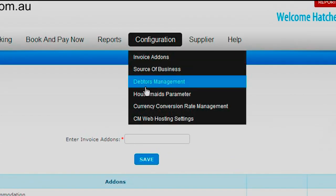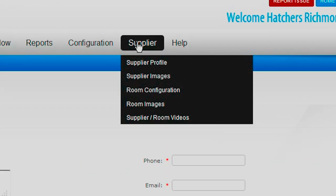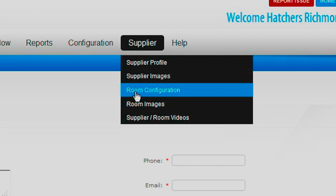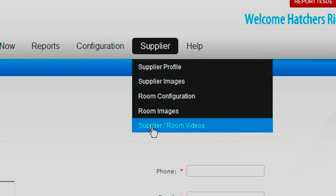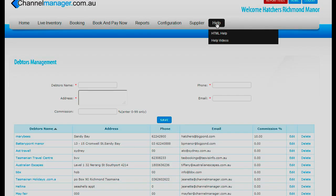Source of business. Debtor management is where, if you're required to put in a new debtor — if you have a specific company that deals only with you — you can put your own debtor in this field and it will become a debtor only to you. Supplier information is your supplier profile. Images is where you put images of your particular hotel. Room configuration is where we set up your room configuration. Supplier room images and videos are where you can upload your own videos. We also have a Help section which links to your HTML or a help video. For a further look at Channel Manager, please ring one of our representatives in whichever country you are in.